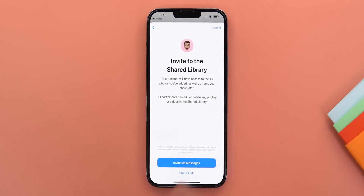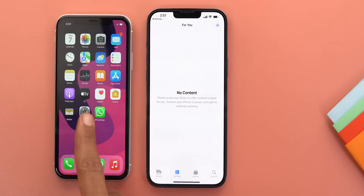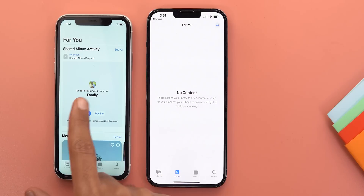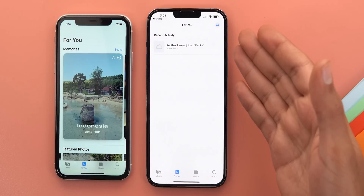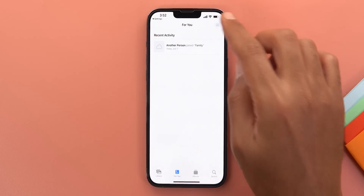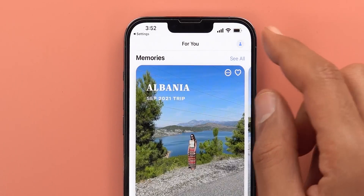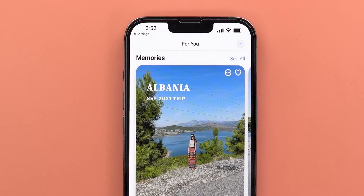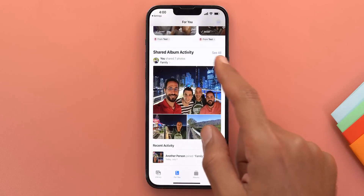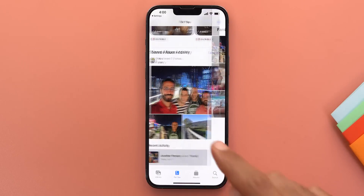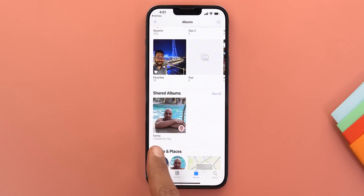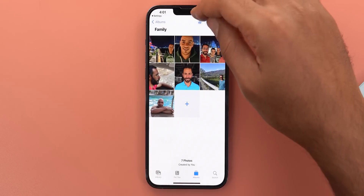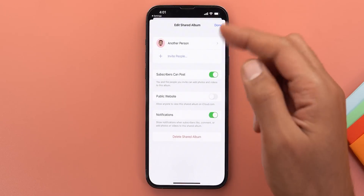The invitation is sent via iMessage directly from the setup. On the receiving device, the Photos app under the For You section shows the ability to accept the invitation — though a device not running iOS 16 won't show anything different. On the 13 Pro Max running iOS 16, a new button at the top right of the For You tab lets you view your personal library, shared library only, or both together. A new Shared Album Activity section shows recent additions from you and others.